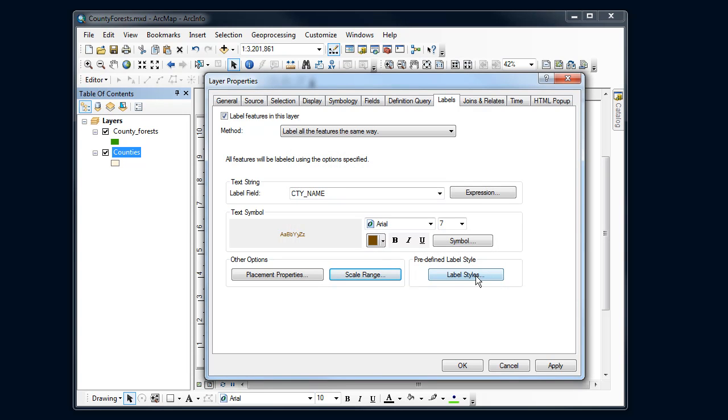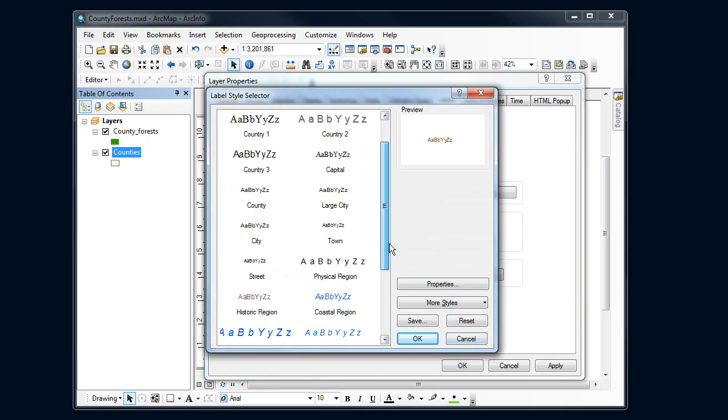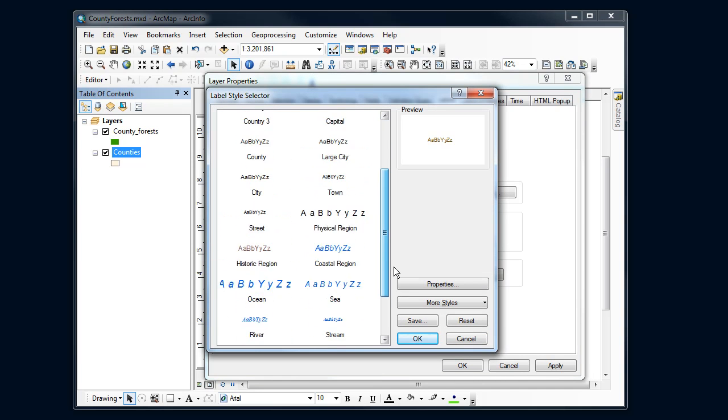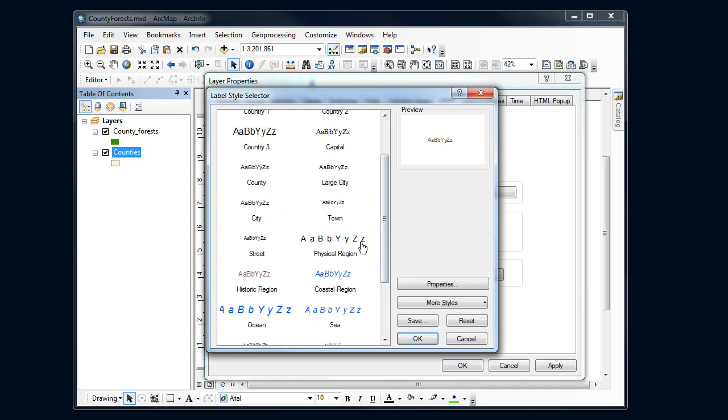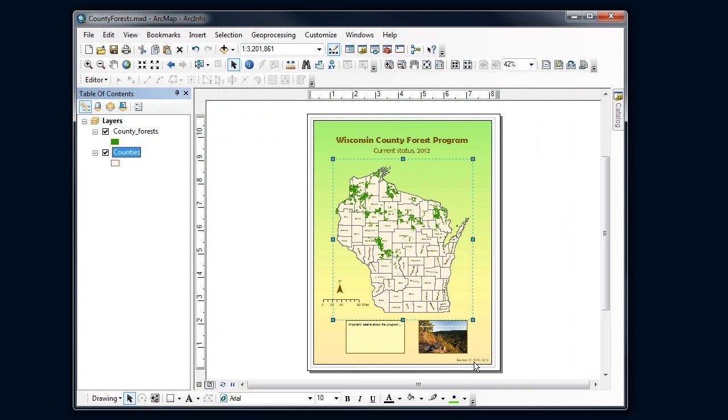And then I've got some predefined label styles that I can use. So if you're looking for things like rivers, call-outs, and streets, there's some defaults that ARC has set. So let's see how this looks. Let's say OK.